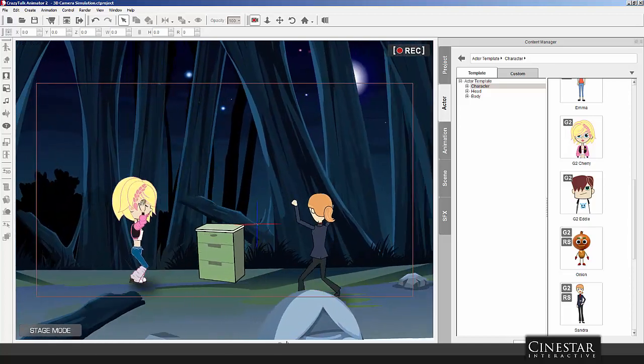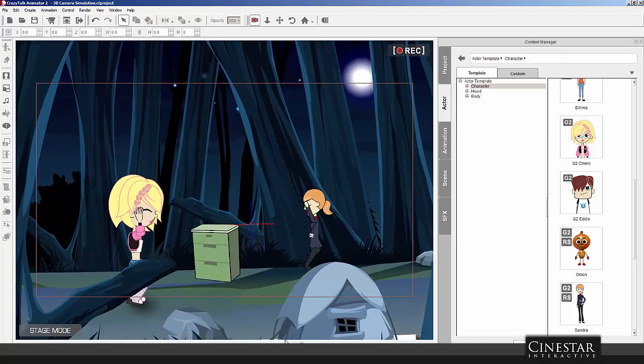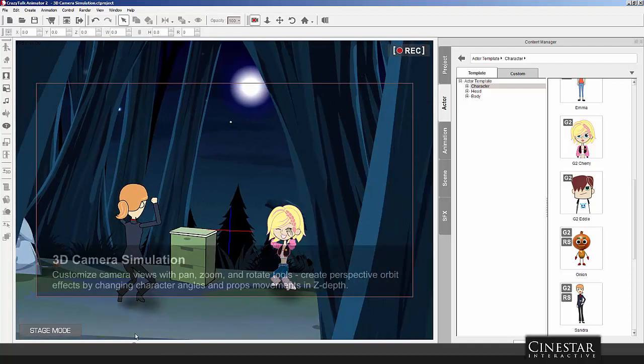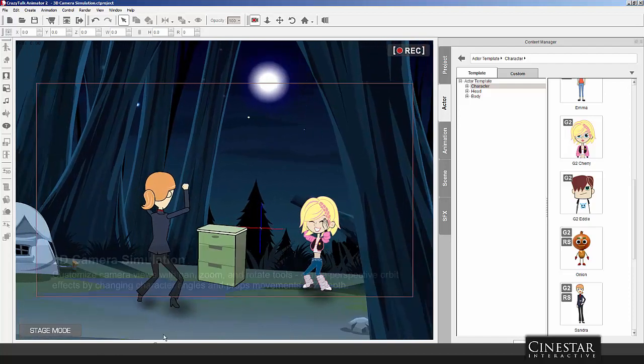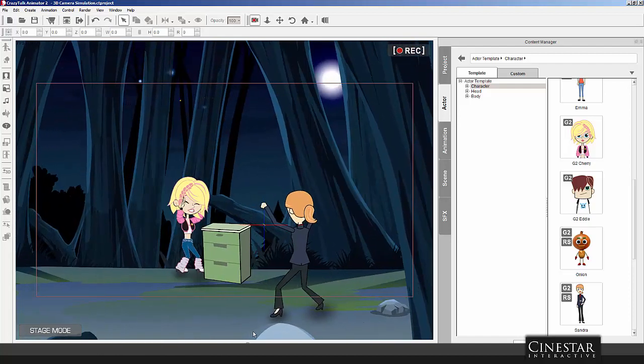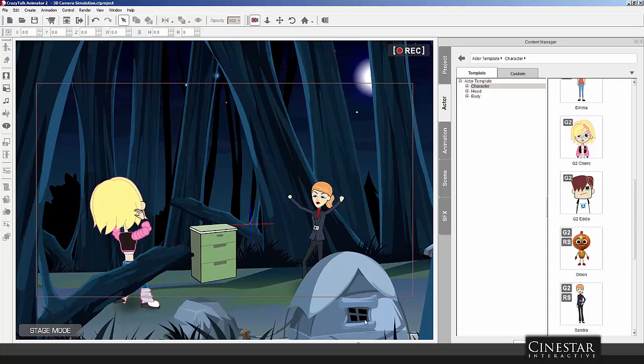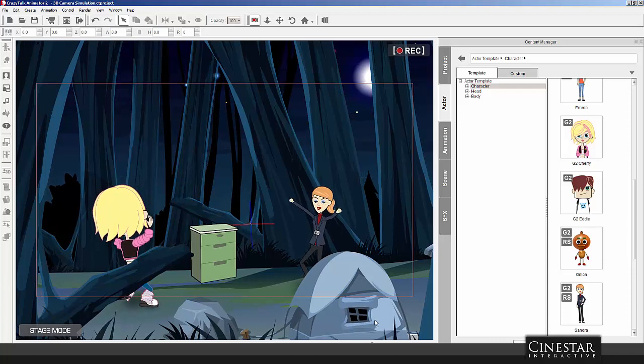Alright, so basically that is how you would go about replacing your characters and props inside of a Crazy Talk Animator project that's already been defined.